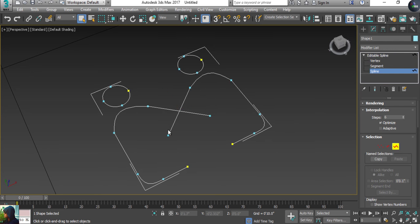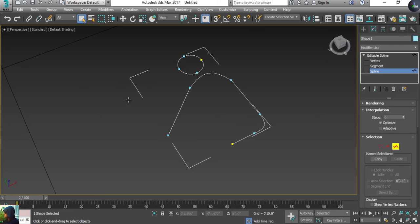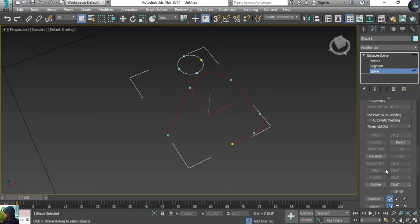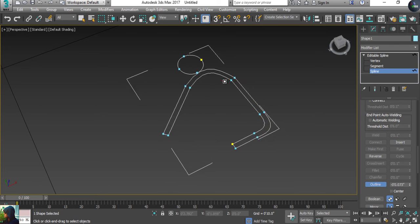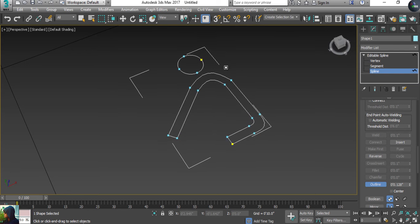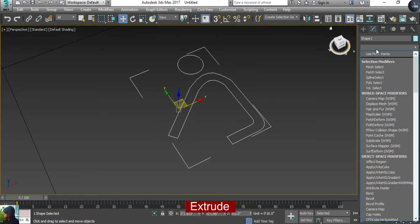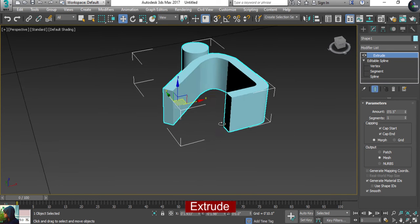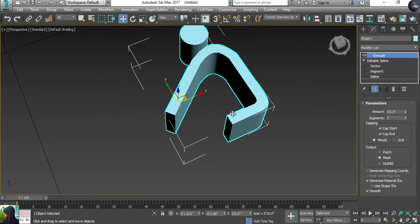To fix this, I'm going to select the spline, select the problematic vertices and delete them. After cleaning up the spline, I'll select it, create an outline, and now I can extrude properly in a 3D way.